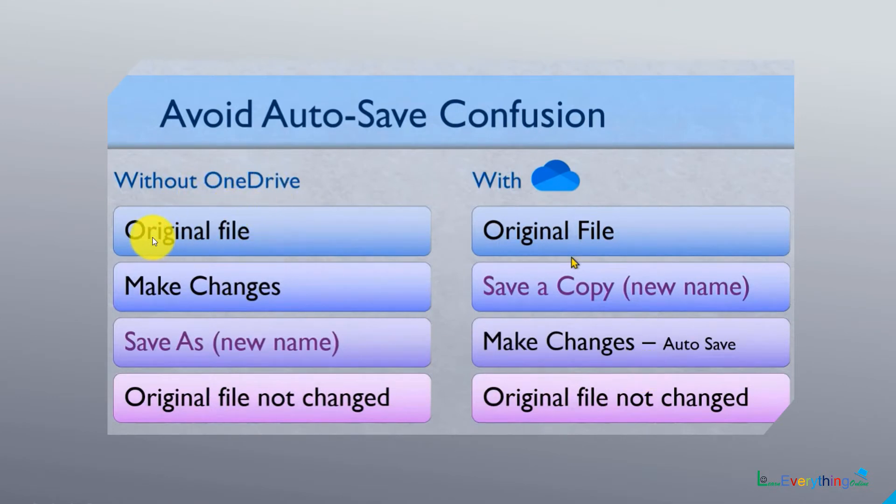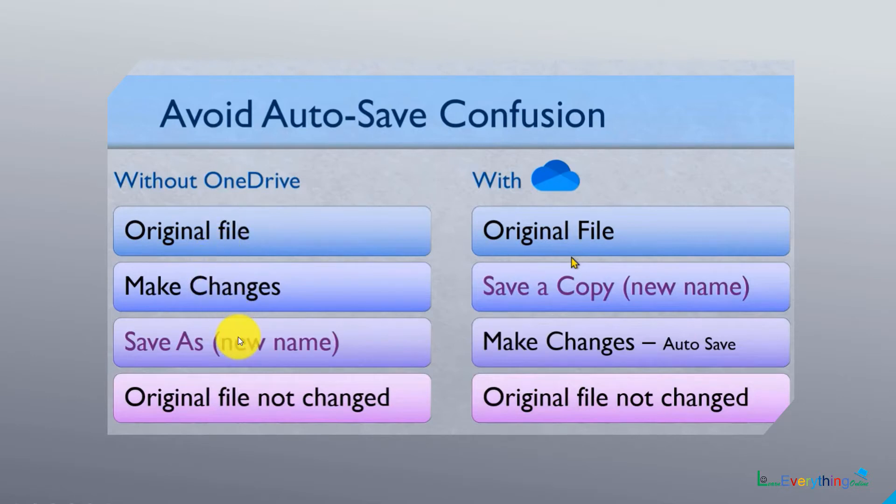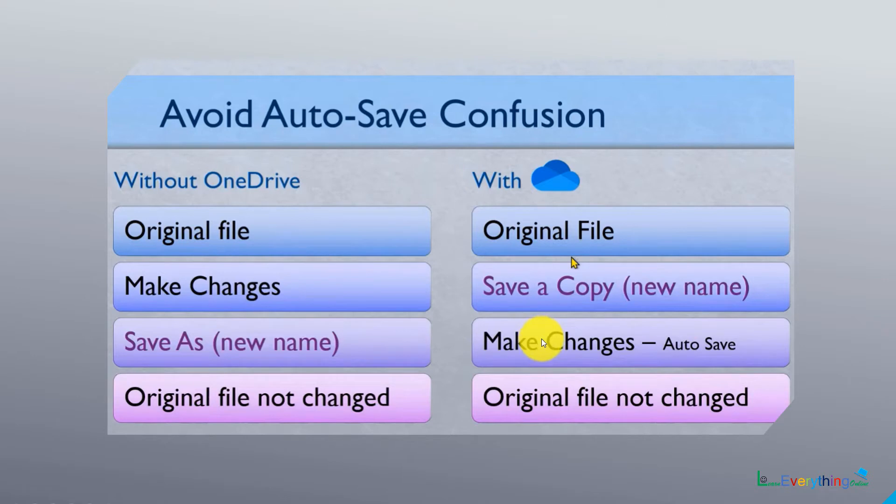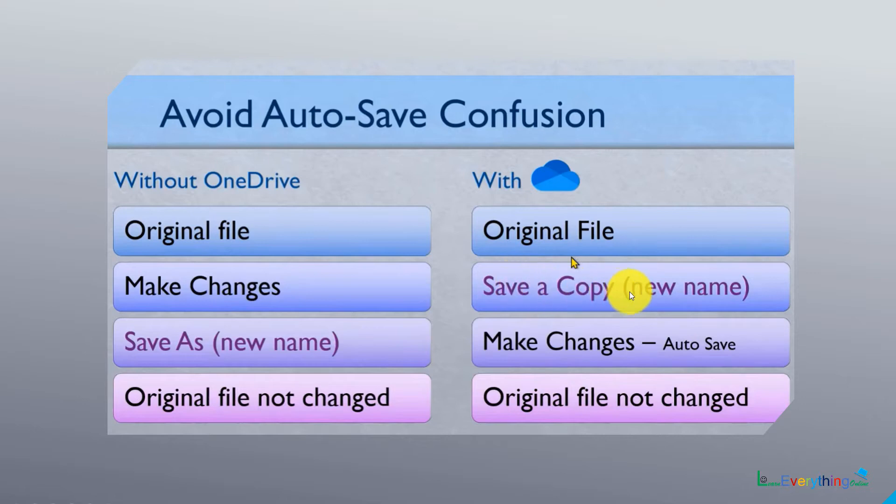Generally without OneDrive, what we used to do is keep one original file, then make changes and duplicate it by using save as with a new name. The original file will not have those changes.